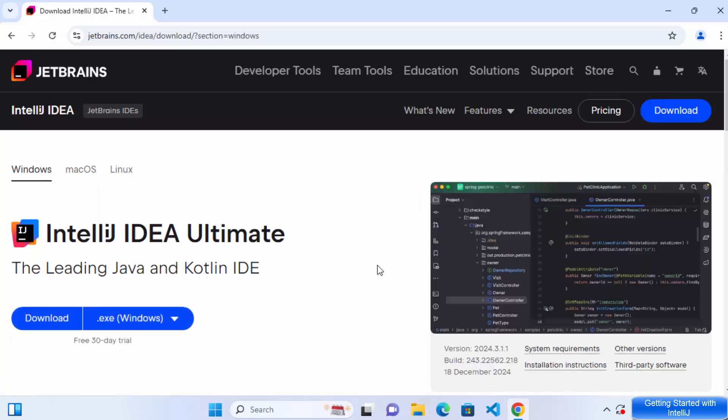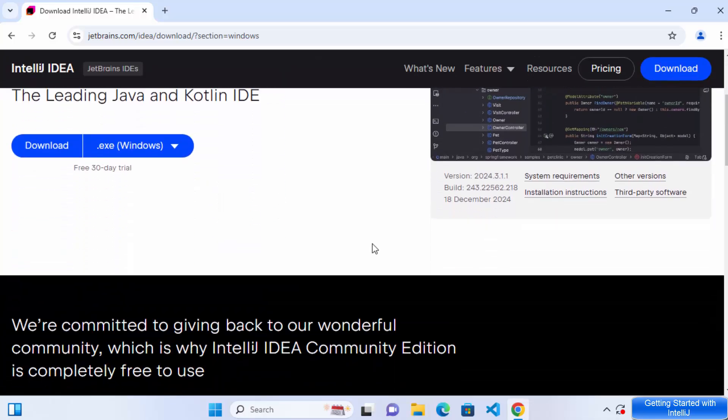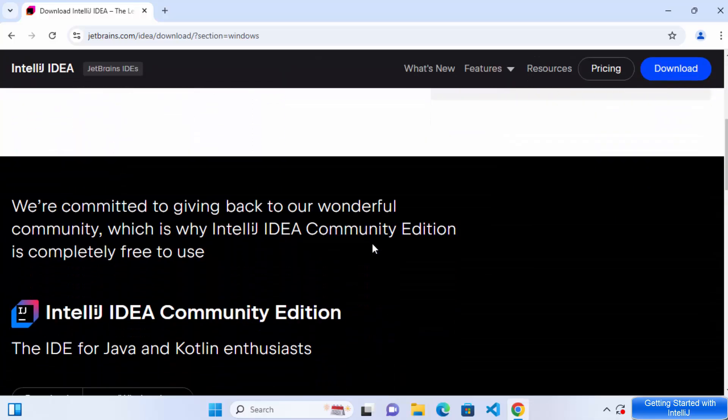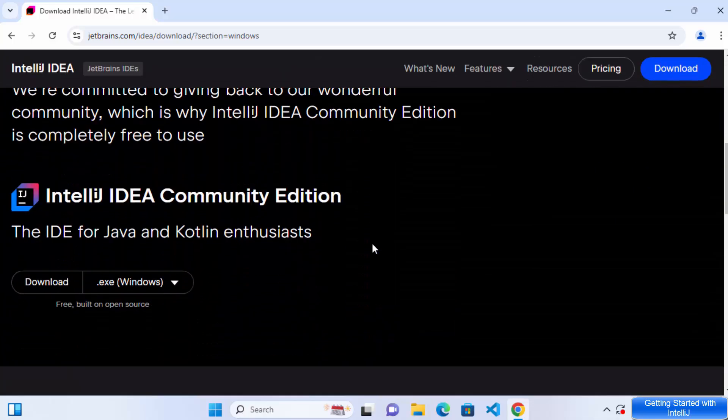Now, IntelliJ IDEA comes in two variants. One is called IntelliJ IDEA Ultimate, which is a paid version and other is called IntelliJ IDEA Community Edition, which is the open source version. For this video, we are going to download the Community Edition of IntelliJ IDEA. So just click on the download button under IntelliJ IDEA Community Edition.